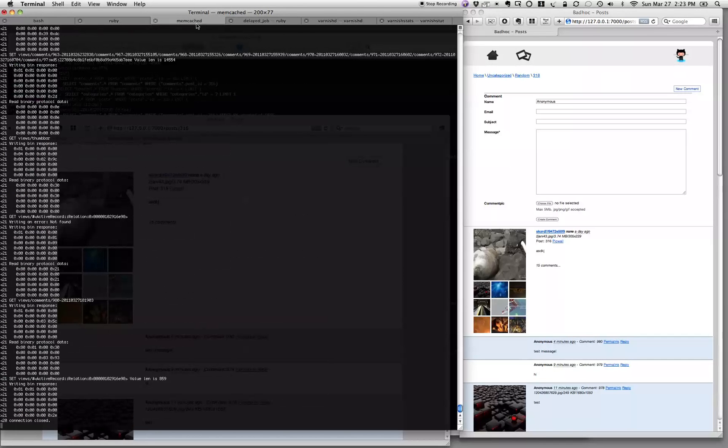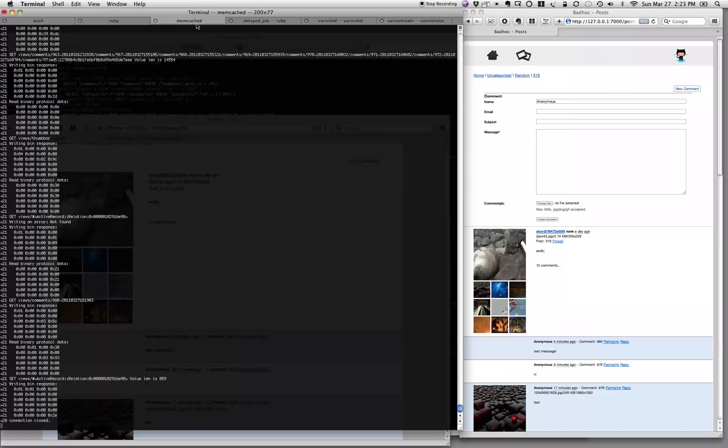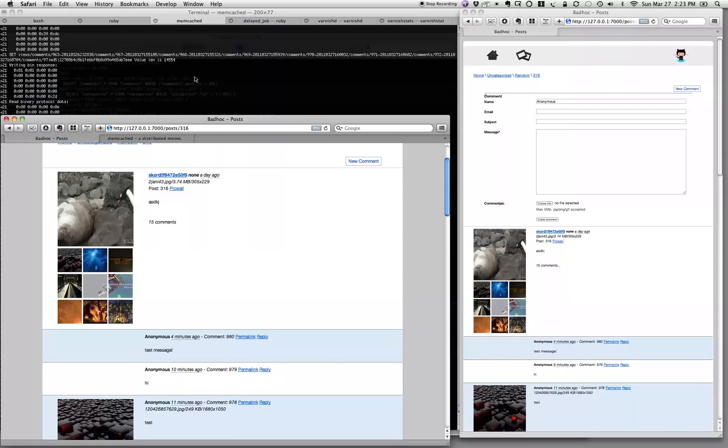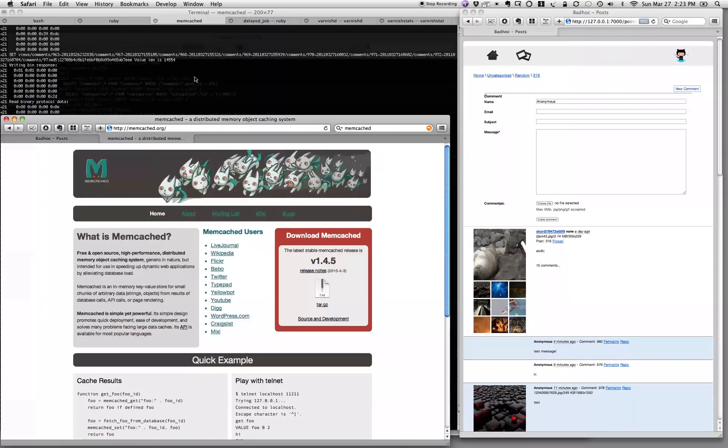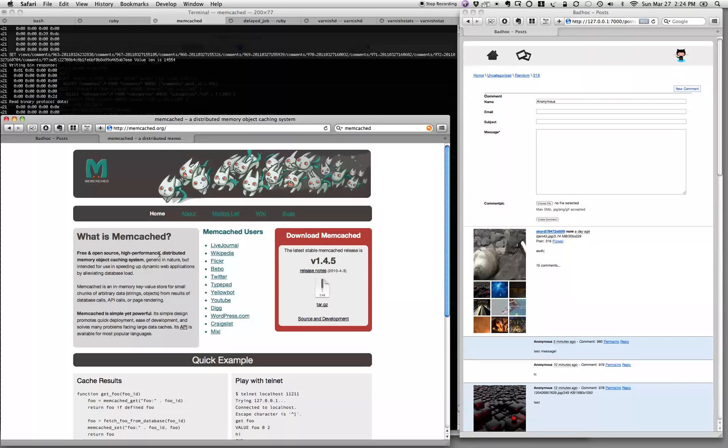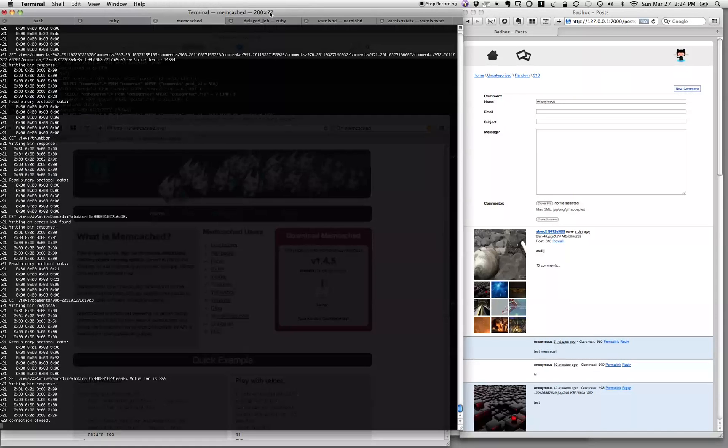What we do is we have memcached take care of this stuff for us. So what is memcached? Let's go to the web page and take a look. It's a free and open source, high-performance, distributed memory object caching system, generic in nature but intended for use in speeding up dynamic web applications by alleviating database load.